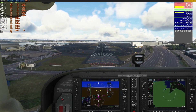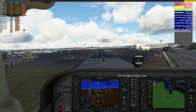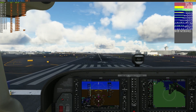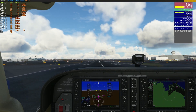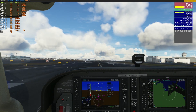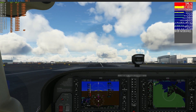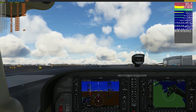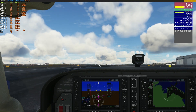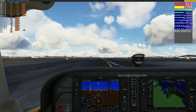Let's come in to land. Lowest frames I think I've seen is about 50. And we're down. Let's stop the capture. Capture finished.